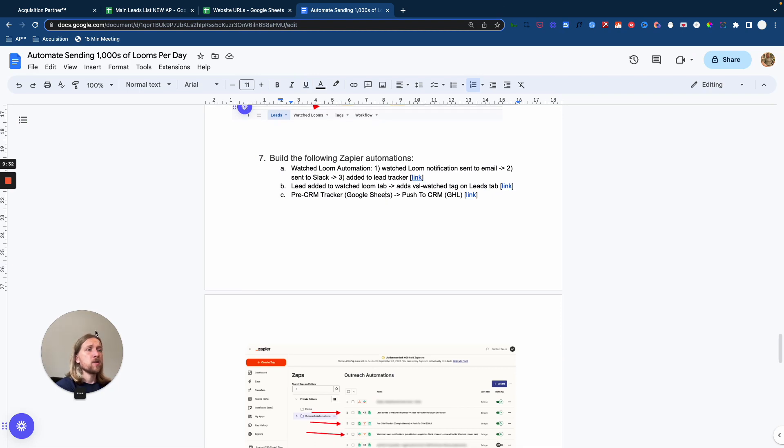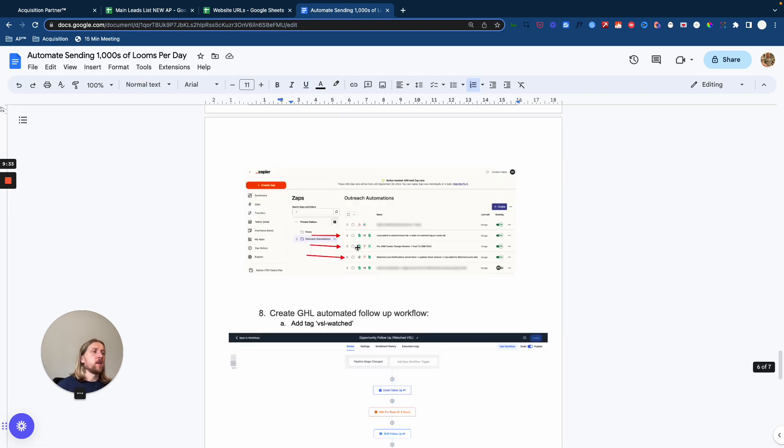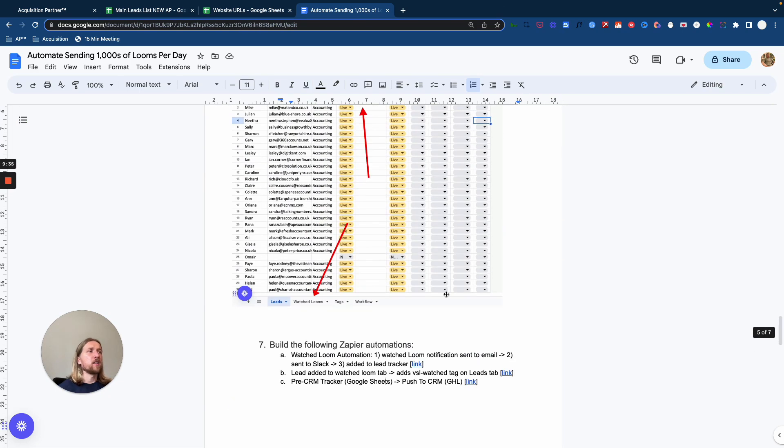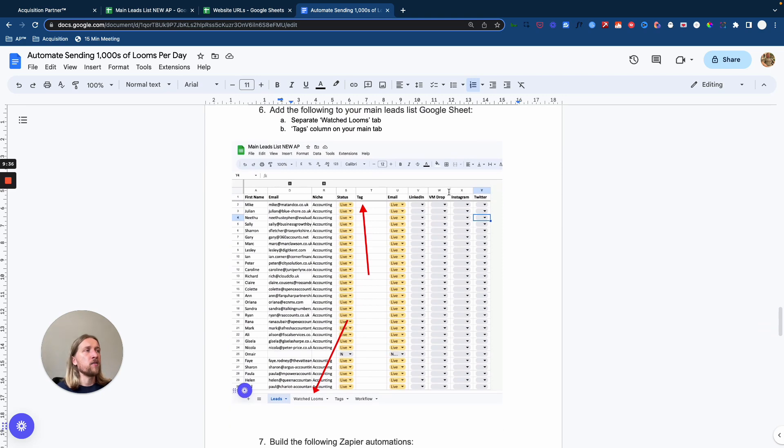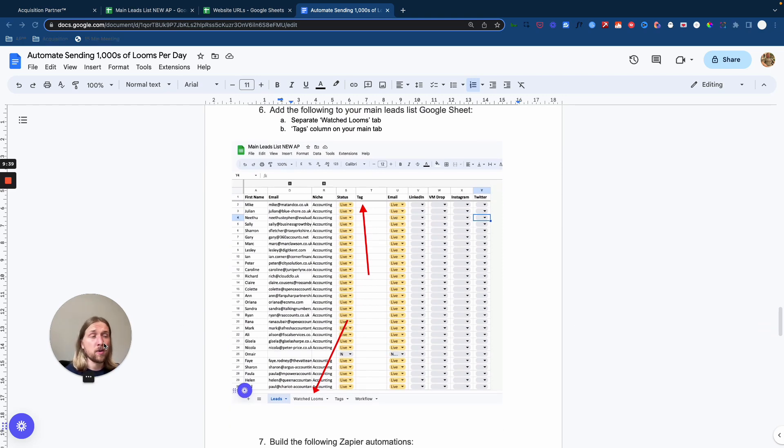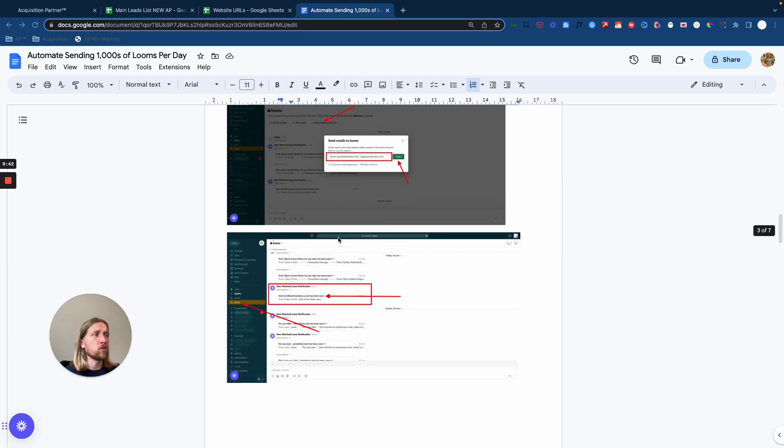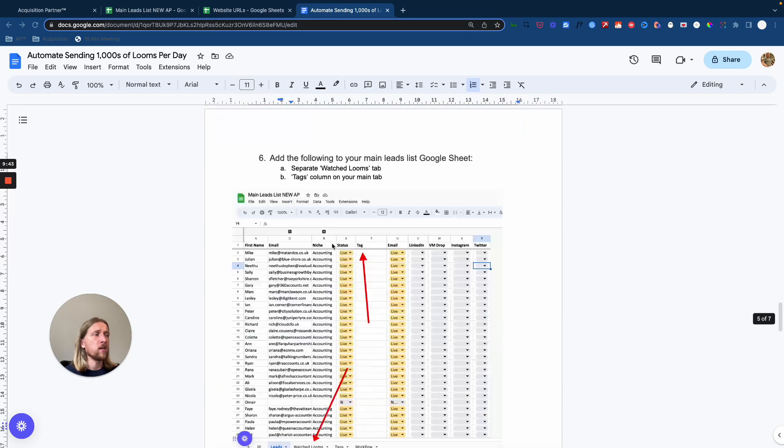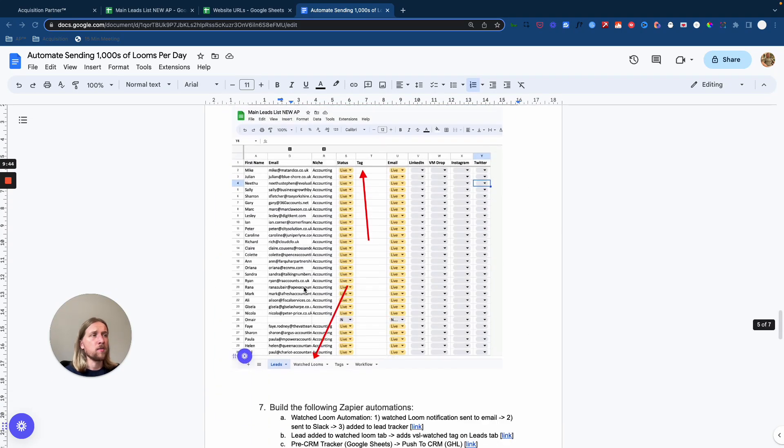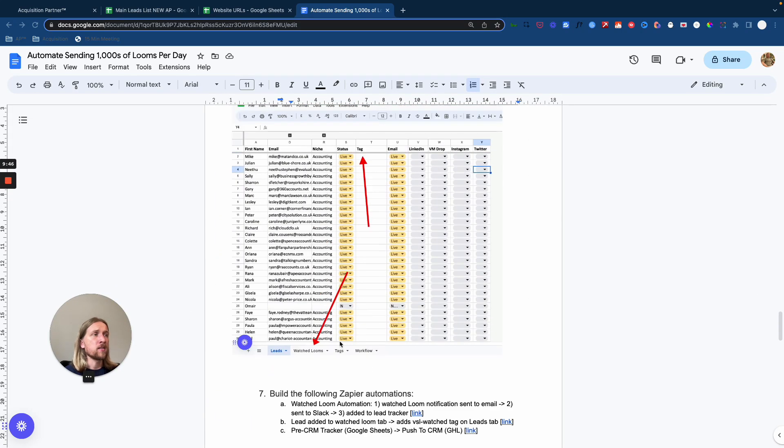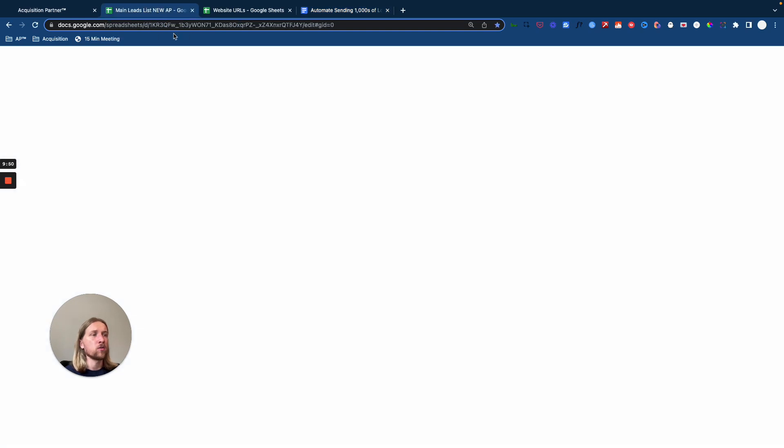And there's apps that we're going to set up and that you're going to have access to. What they're basically going to do is every time I watched Loom, every time one of your Loom videos has been watched, you're not only going to get a notification in your Slack channel here so that you can keep a live account of it. It's going to add the specific email address into the Watch Looms tab into your spreadsheet.